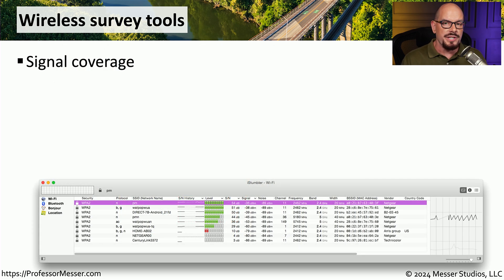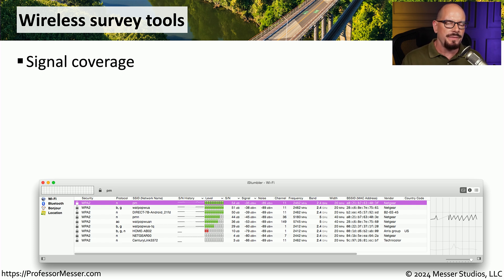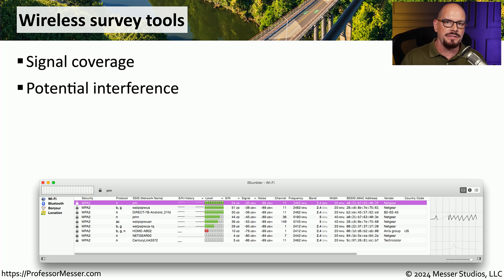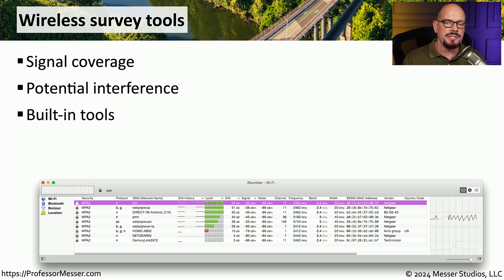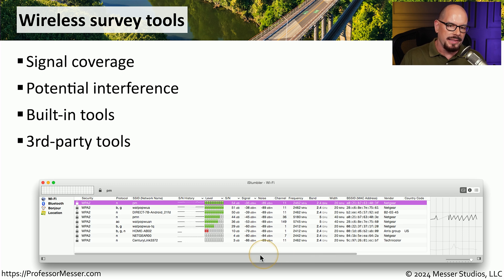If you have a wireless network, you may want to gather details about what's going over the air with a wireless survey tool. Wireless survey tools can tell you about the coverage of the signal being received on the network, and you may be able to identify potential interference, especially if it's coming from another access point. This might be a tool built into your operating system or wireless access point, or a third-party tool that you can install to gather these wireless statistics.